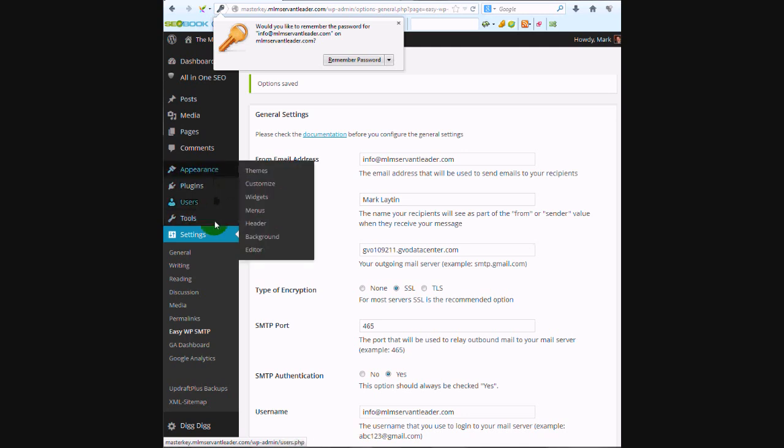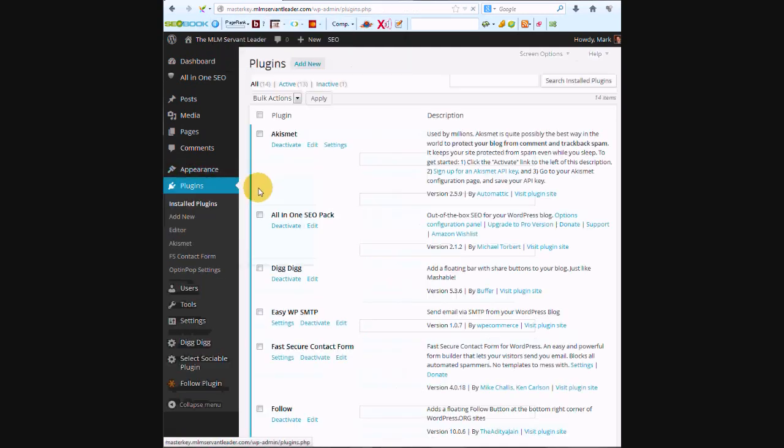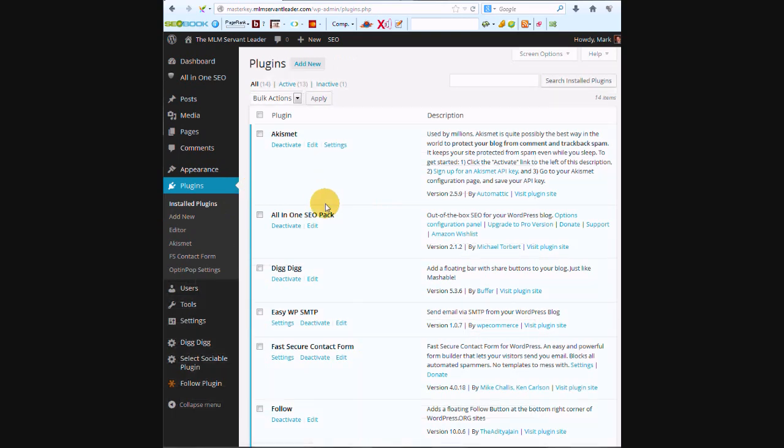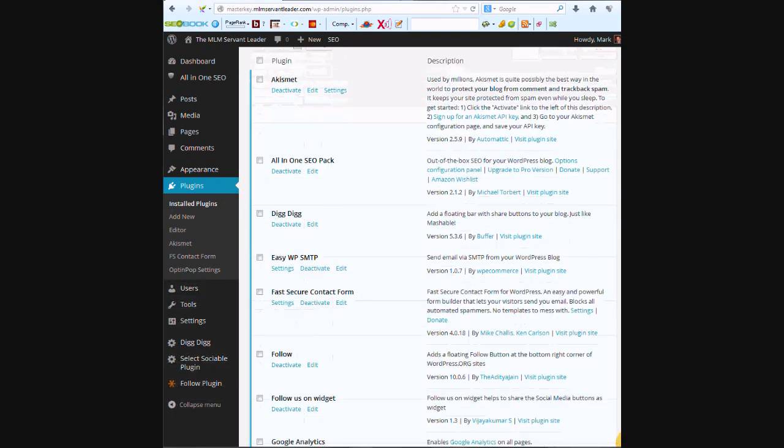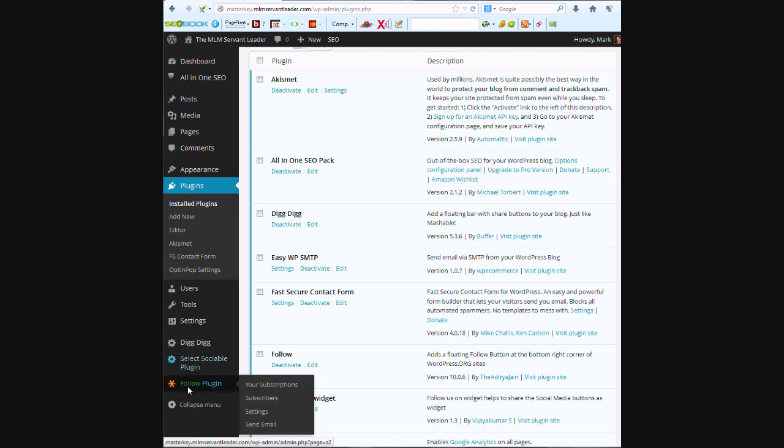Let's go right into plugins. We're going to go to installed plugins, and Follow is right here. It's already activated. Oh, here it is, comes down in the menu here, so we want to go to settings.